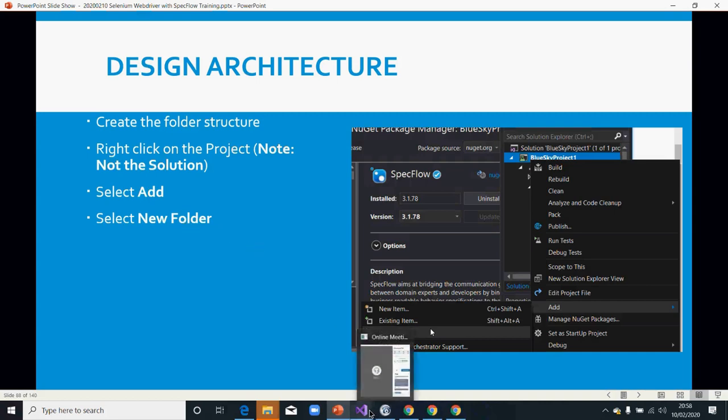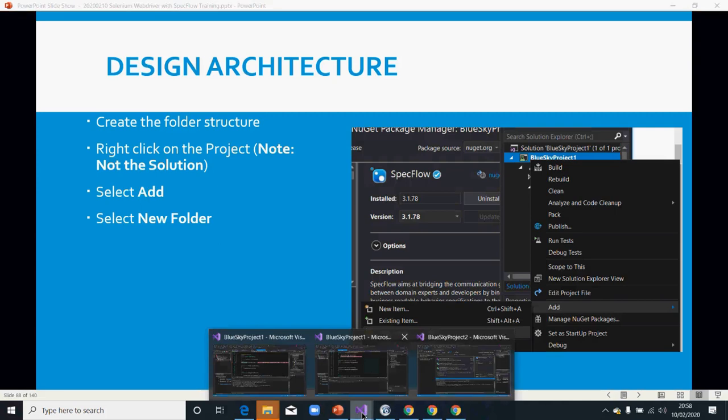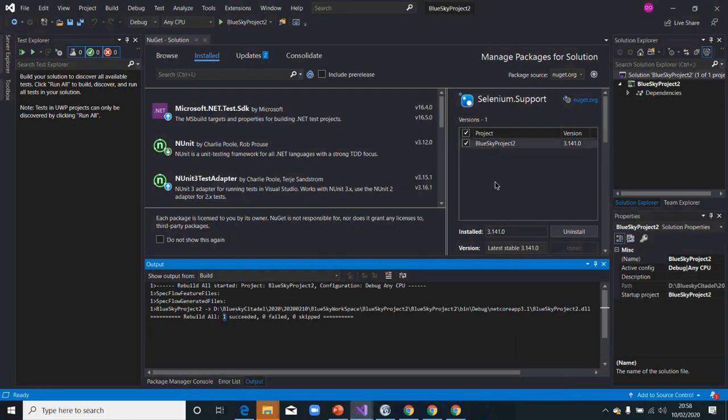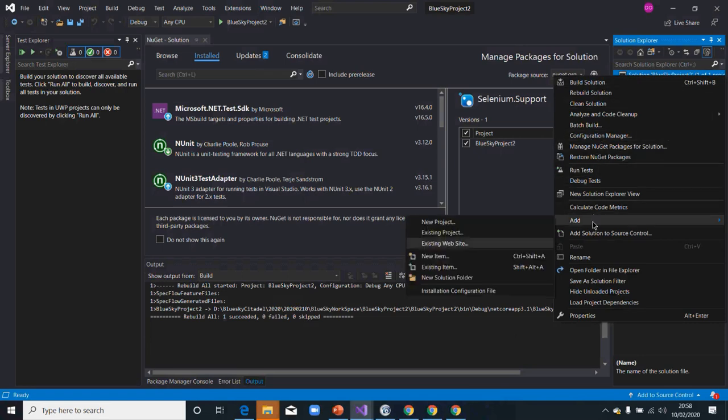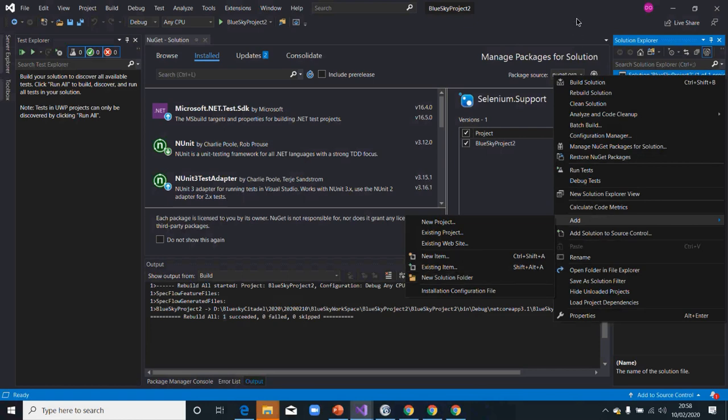Let's do that quickly and I'll show you what I mean. When you right-click on your solution, you will see Add and you see New Folder, New Solution Folder. That is not what we are looking for, so that's why I said don't right-click on your solution.